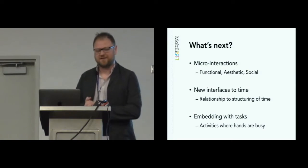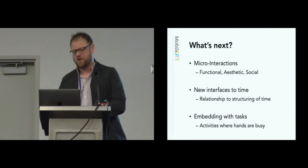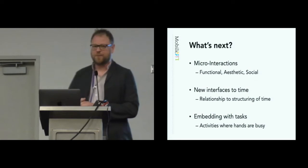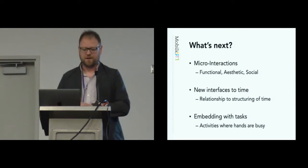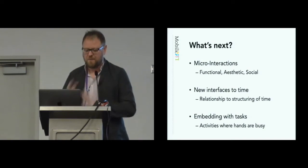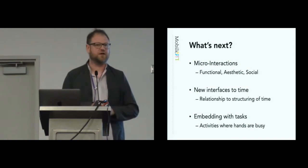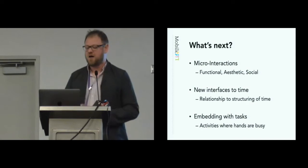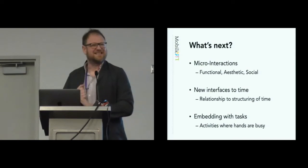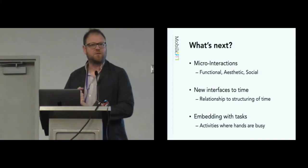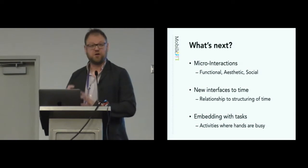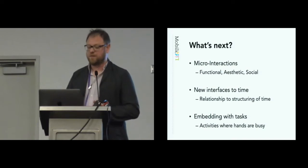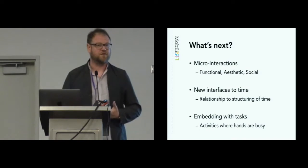So what's next in this work? A bunch of design directions that we're pursuing that come out of it. Micro-interactions, short interactions are really exciting I think. Obviously functionally, but aesthetically, how can we make these short interactions pleasing and aesthetic? How can we make them social? And I think there's been some nice work on others' reaction to your own watch face.